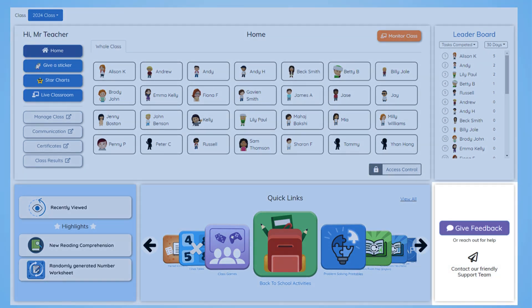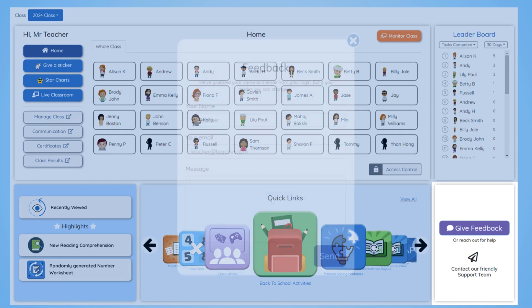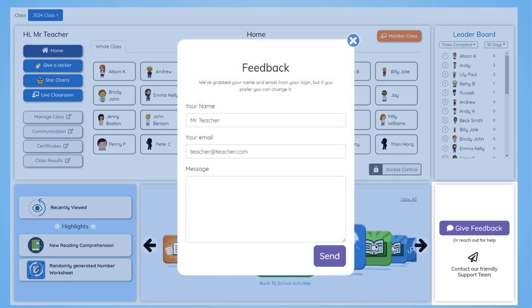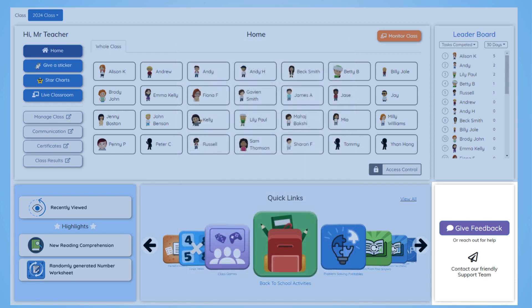Lastly, at the bottom right of the page, you'll find the feedback panel. Your feedback is incredibly valuable to us. We're always open to new ideas for improvement, so please don't hesitate to share your thoughts with us. We can't wait to hear what you think of the new dashboard.